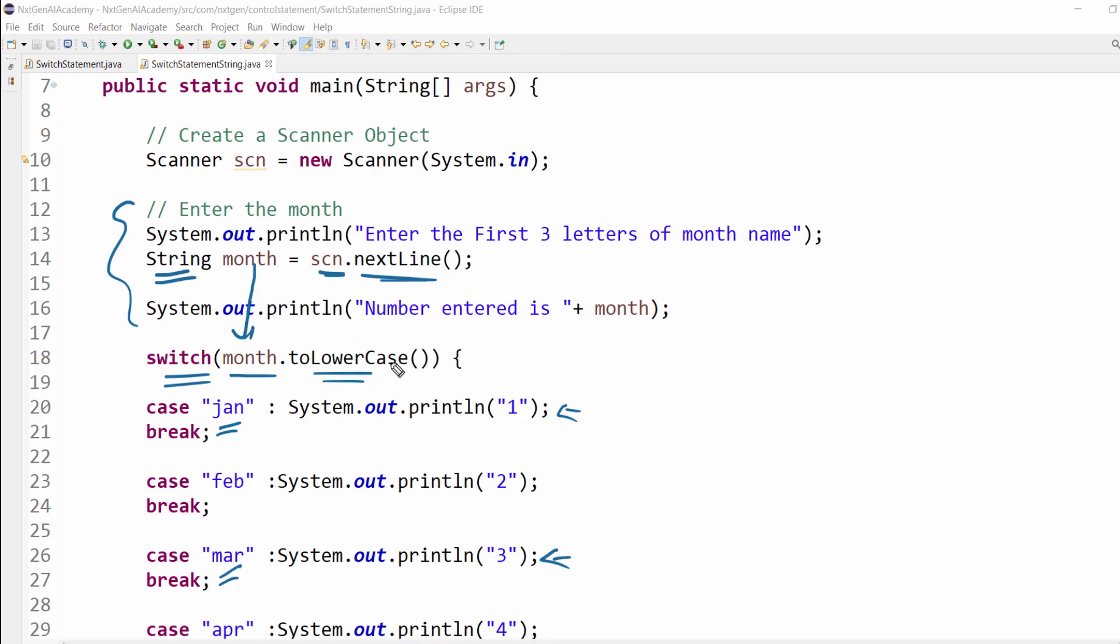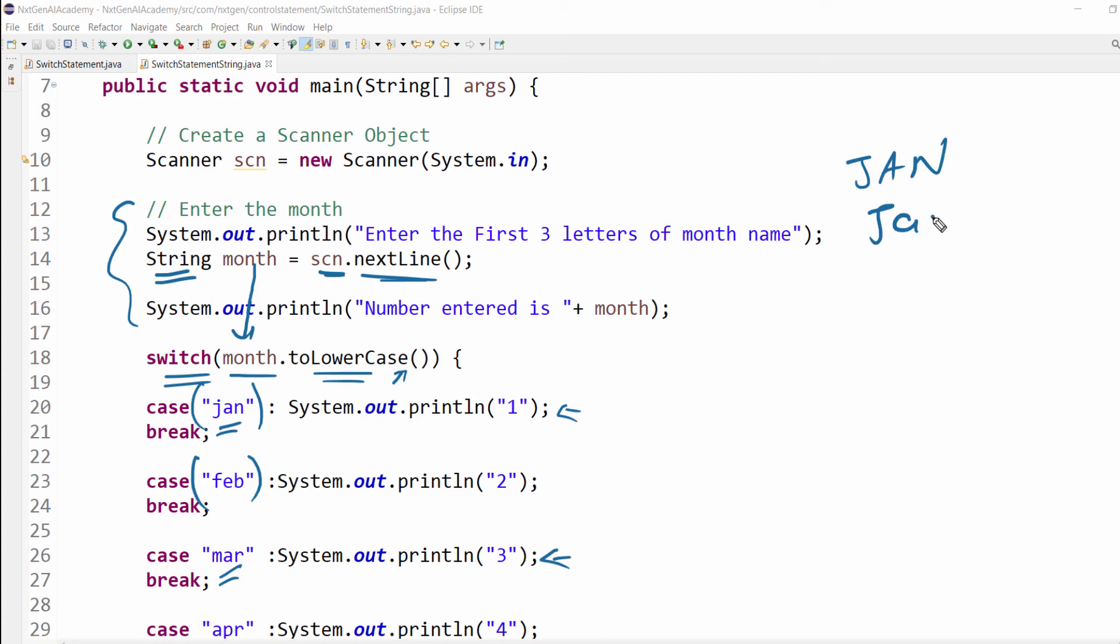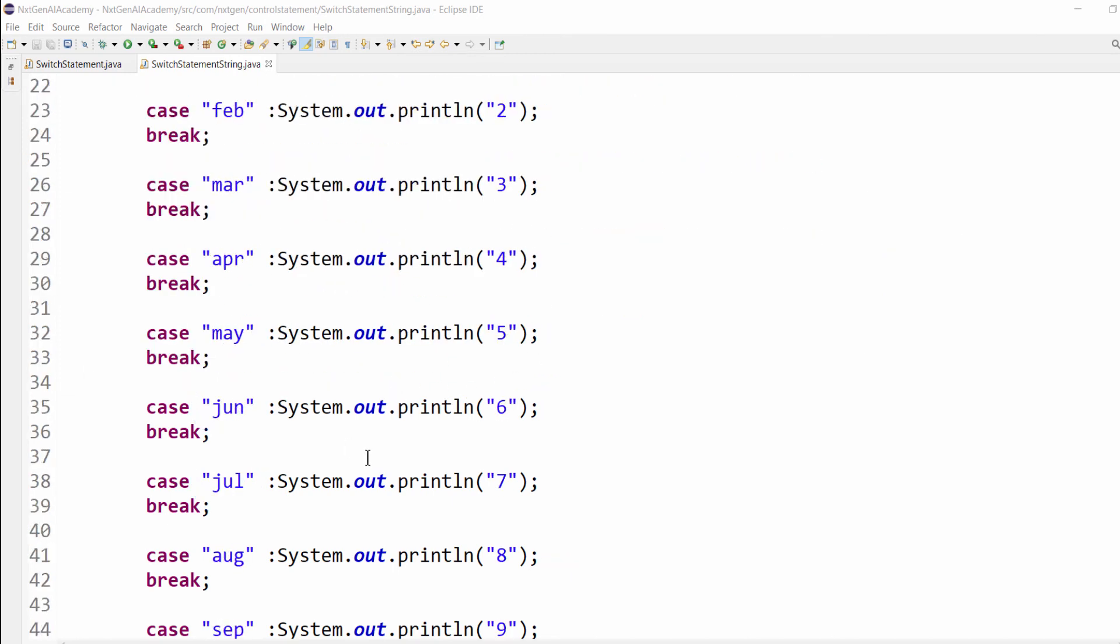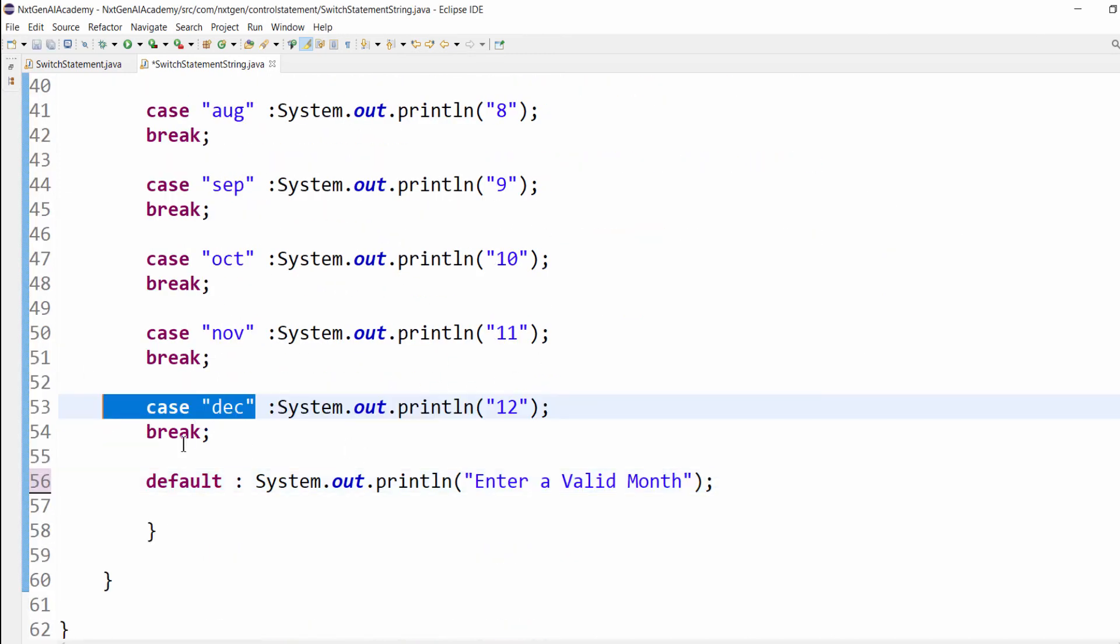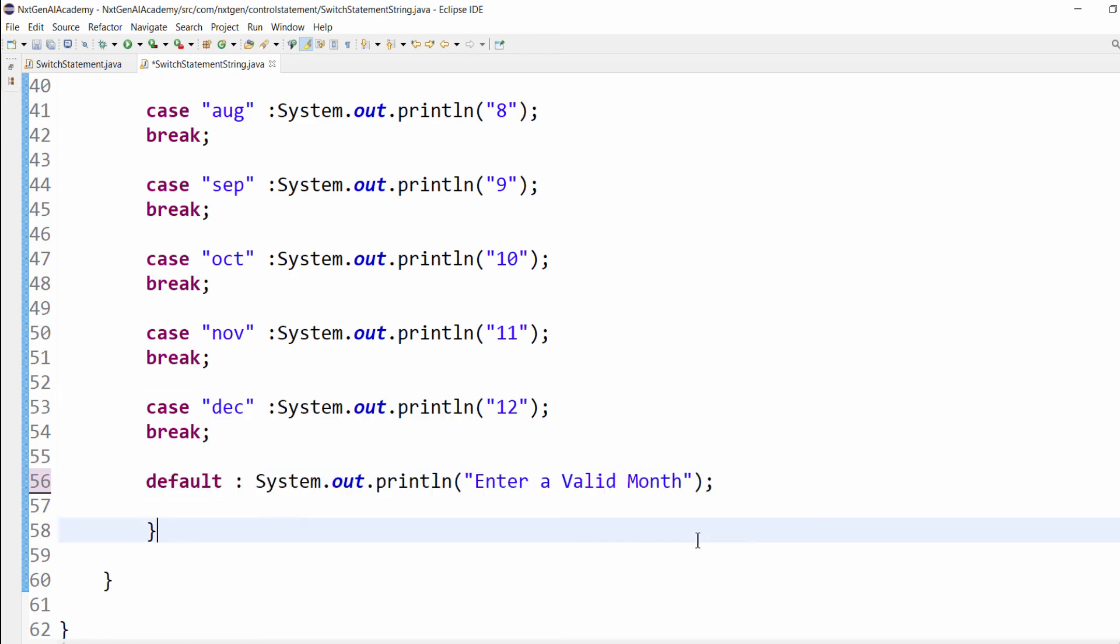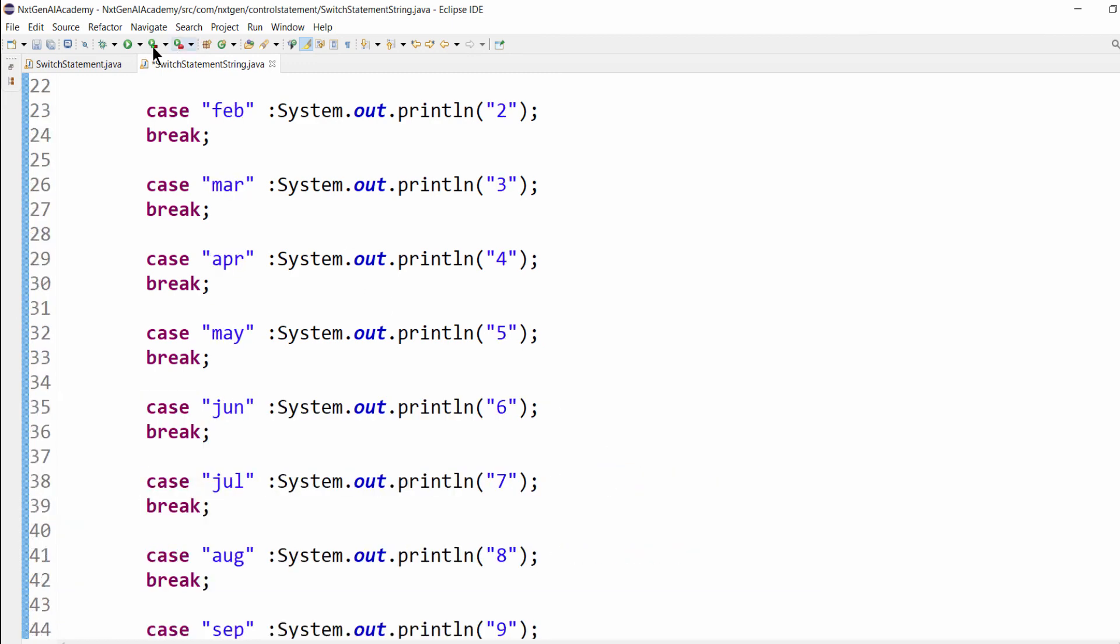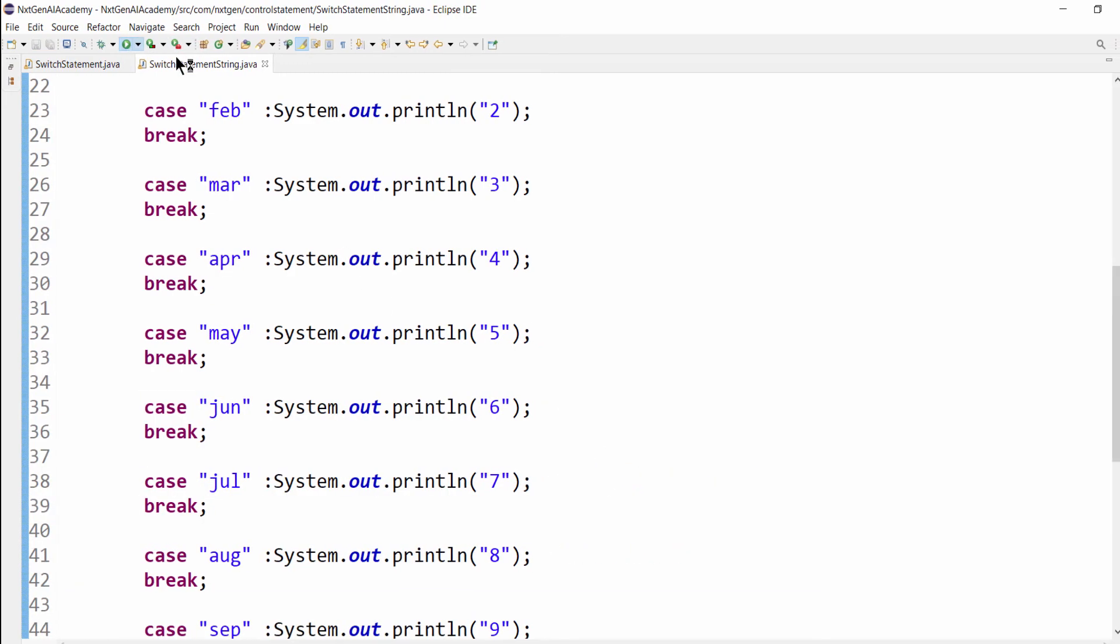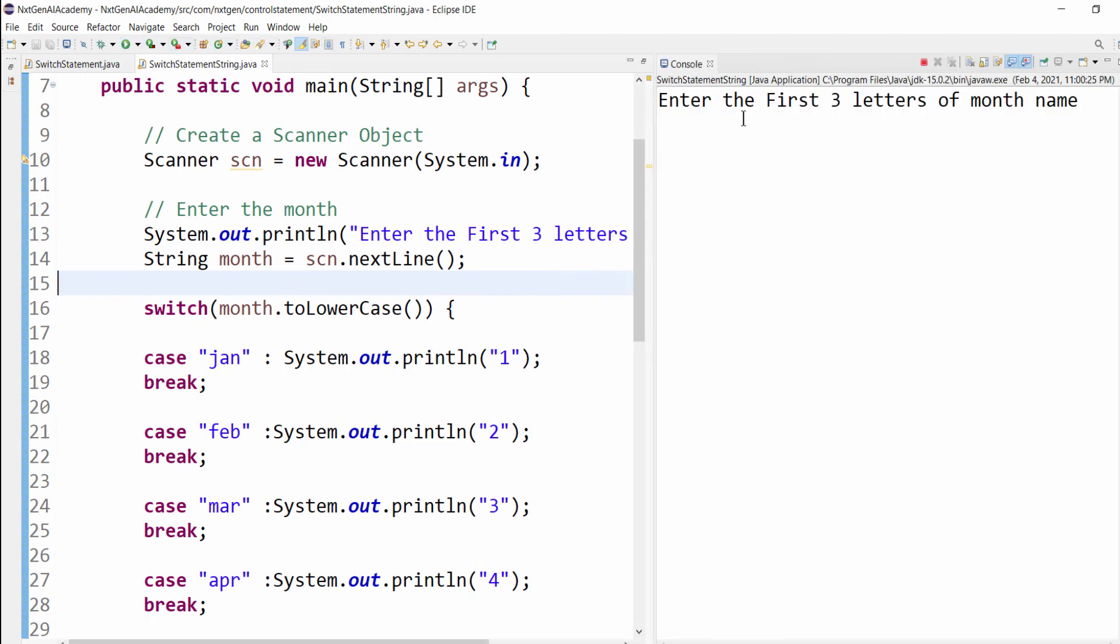We will be learning this method in string method in upcoming videos. For the time being, just understand this method will try to convert the string to lowercase. Because some users will type jan like this, jan like this. So it is always on the safer side to convert to lowercase. Like that, till case December, then default value enter a valid month. Let's execute this program. Enter the first three letters of month name. May.